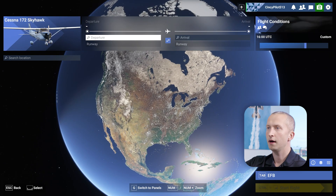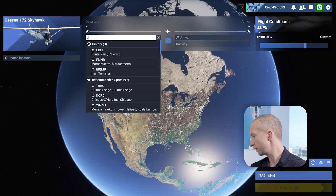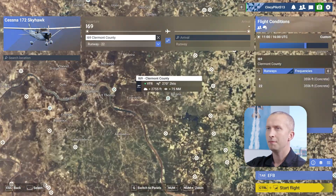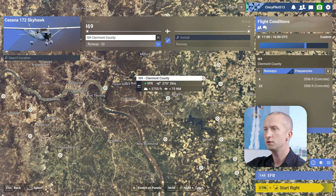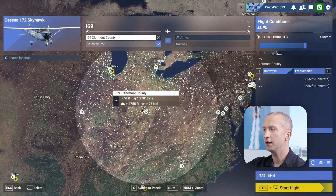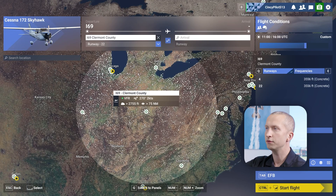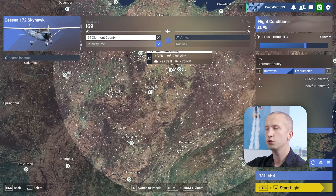I want to depart from our home airport here, Claremont County — India 69er. Zooming in, and based off my aircraft selection for today, the Cessna 172 Skyhawk, it's going to give me a range indicator of where I'm able to fly to. I can either type in my arrival up here or I can zoom in and choose an airport.